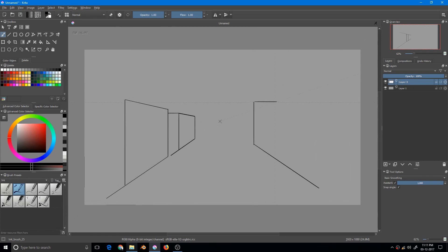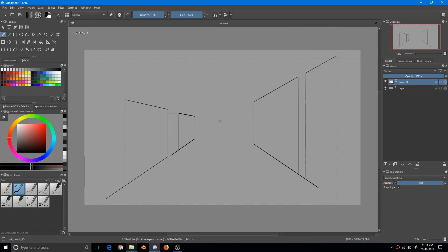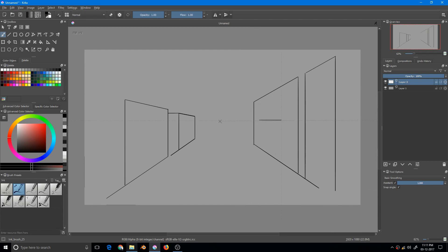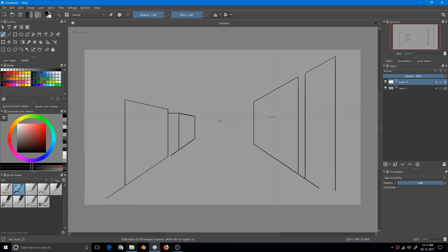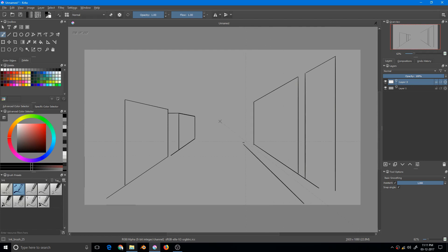But you have to notice something. You have to be very careful about your stroke so that you don't grab the wrong assistant, especially where the assistants get really close. Notice that I want to grab the perspective assistant, but it's really tough sometimes. You have to be careful about that. So that's your one-point perspective—cool, isn't it?